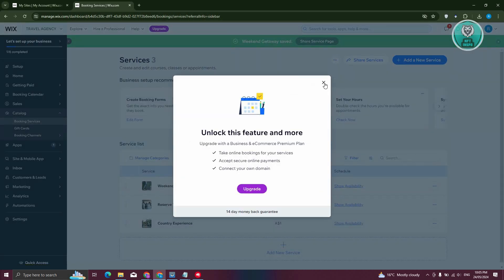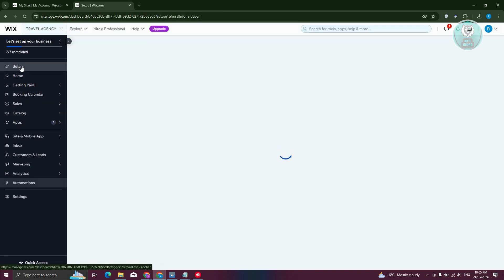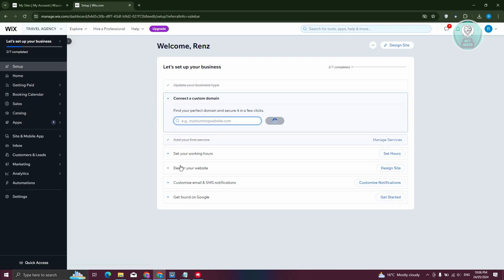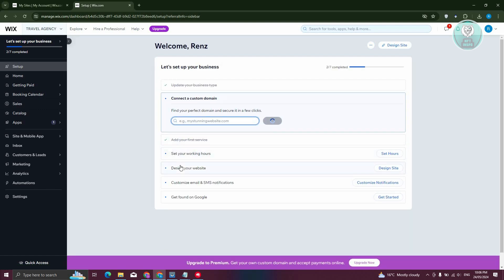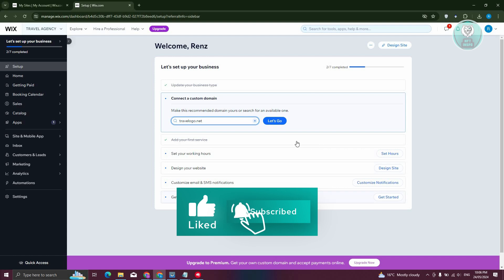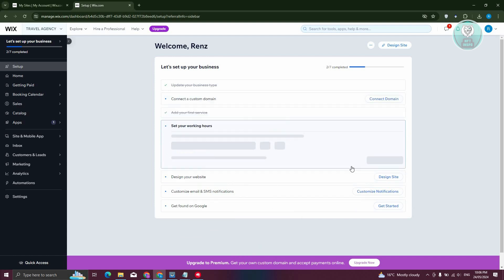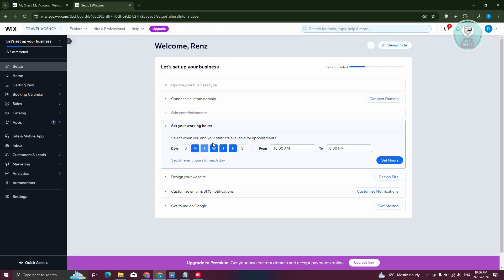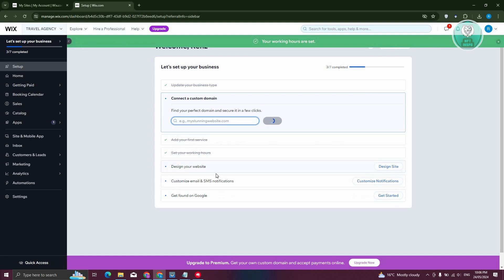Now we need to go to the setup section. As you can see, you just need to follow the options listed, like setting up your work hours, designing your website, customizing email and SMS notifications, and even getting found on Google — which is more advanced and involves setting up Google Analytics and advertising. Click 'Set Hours' to complete that step.